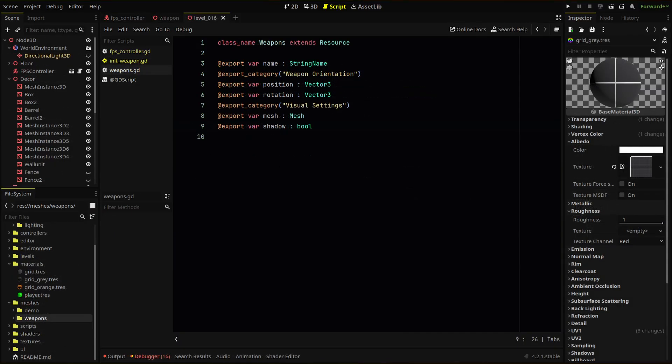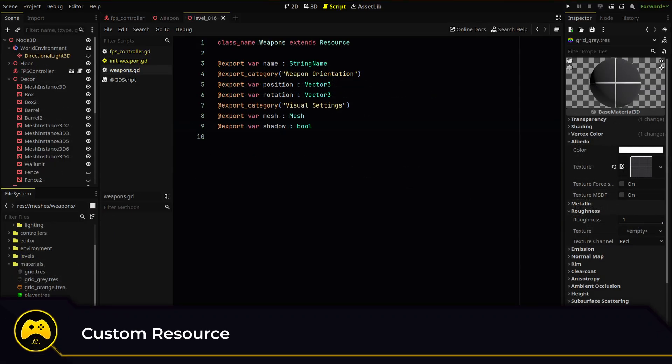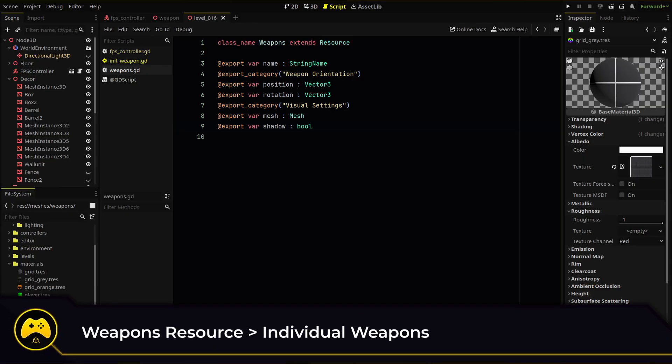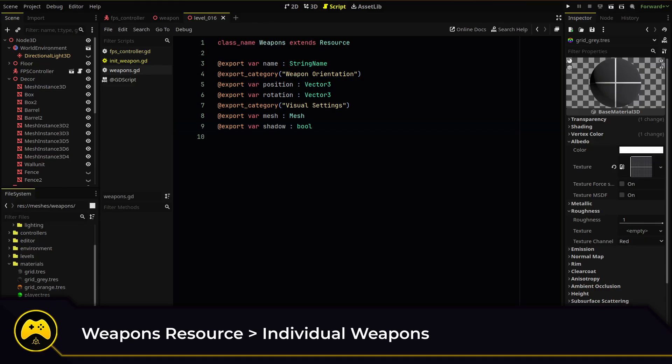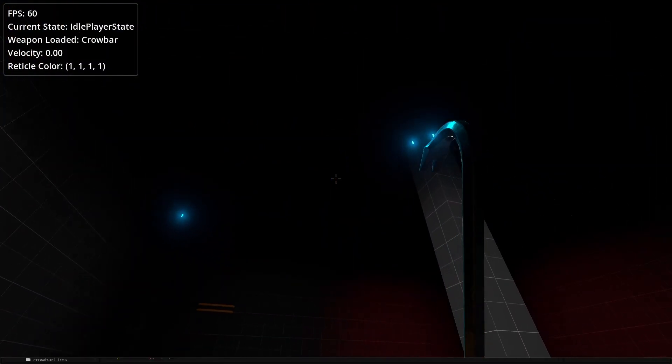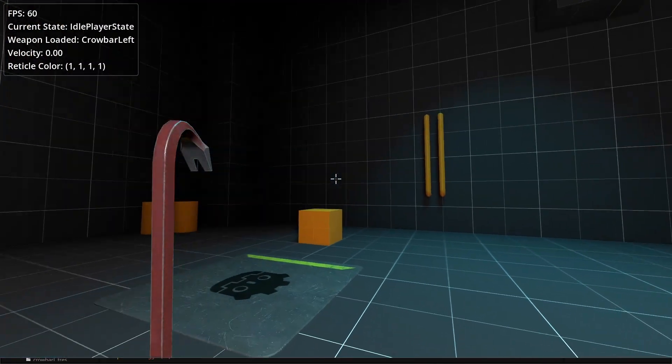Then we'll use what is called a custom resource. This is a script that will act like a blueprint or template for our weapons. Every unique weapon will use this custom resource as a template where we define a series of variables we can edit for our weapons like weapon name, position, rotation, and mesh.